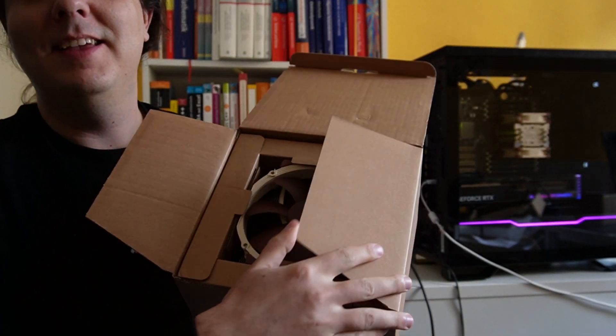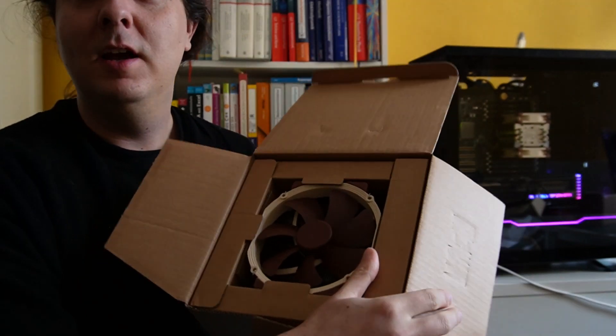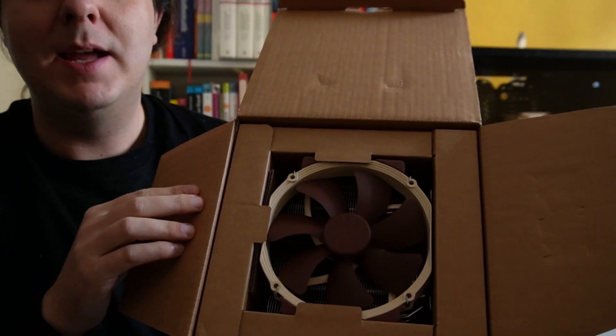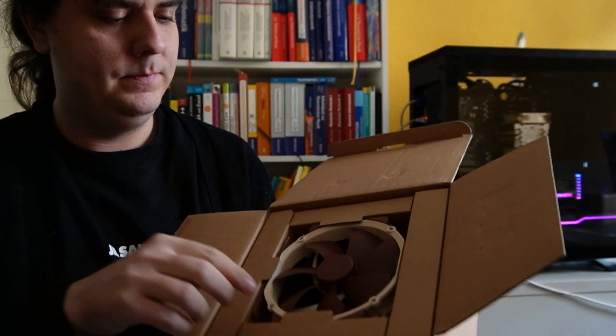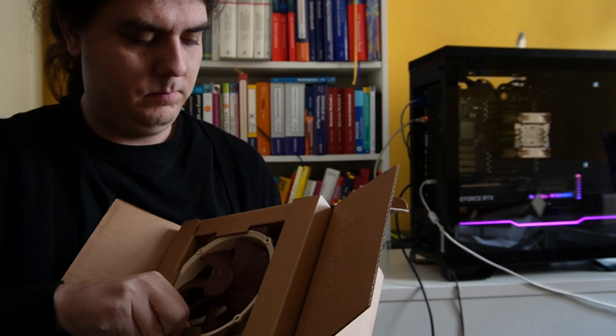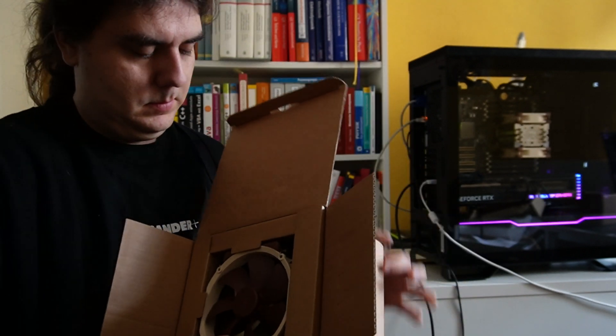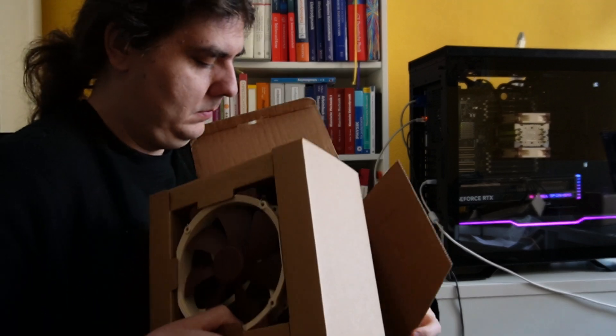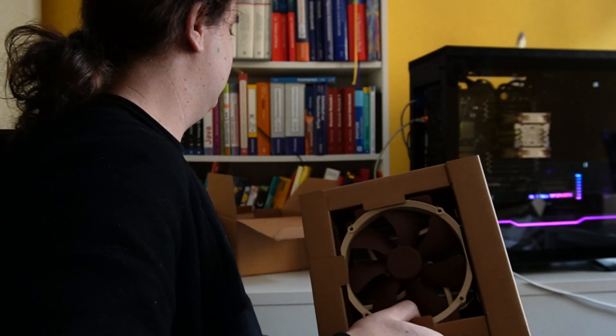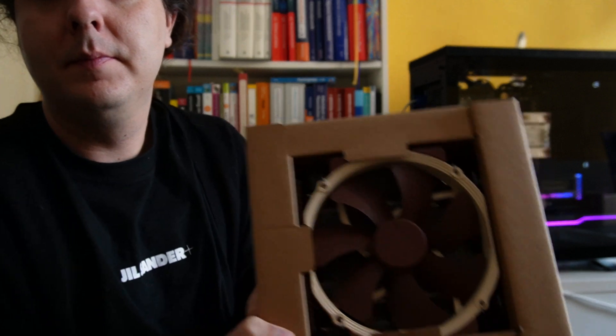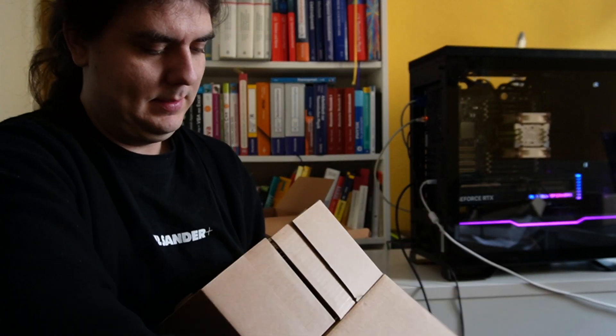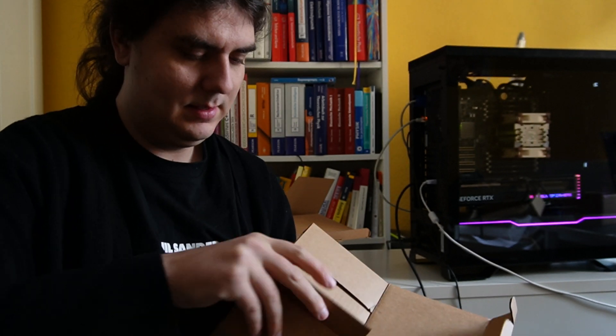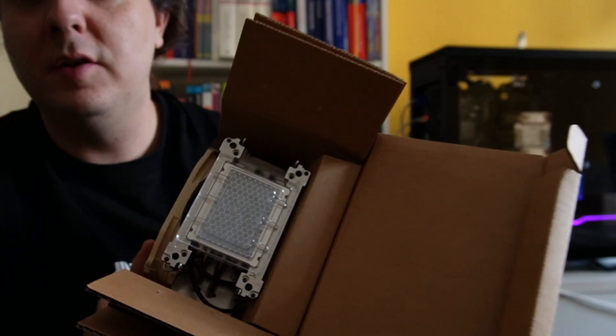Here is the 140 millimeter Noctua fan in the famous brown Noctua color. The heat paste is already on the fan.